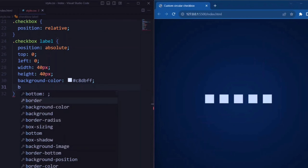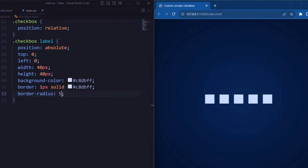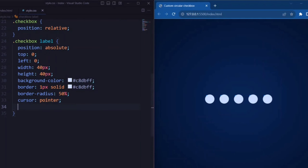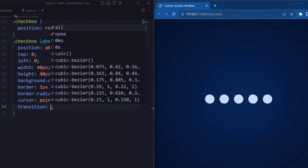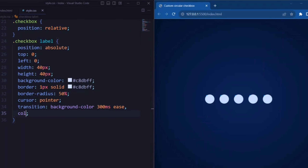Next we set the background color to white, same as the border. Border-radius is set to 50px so that it creates a circular shape. Cursor is set to pointer. Transition is set to background-color 300ms ease, color 300ms ease, and box-shadow 300ms ease.